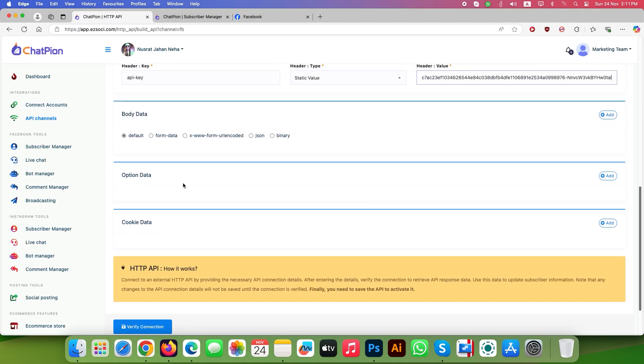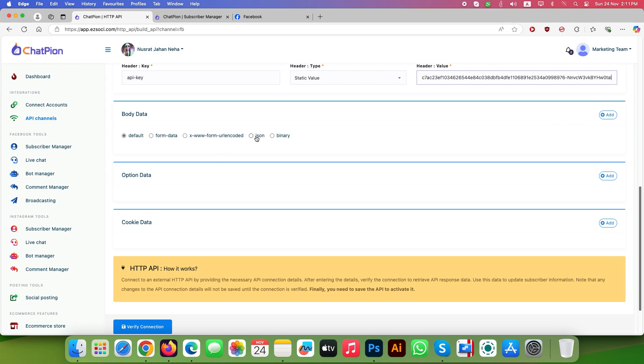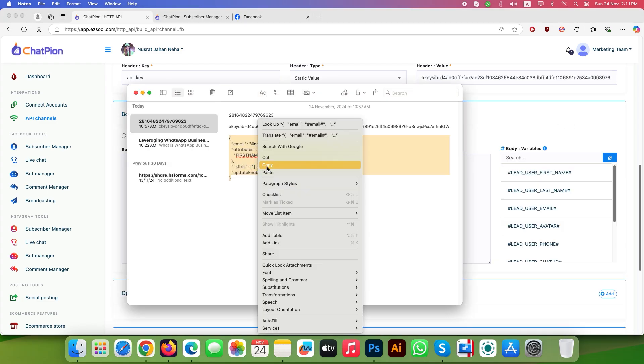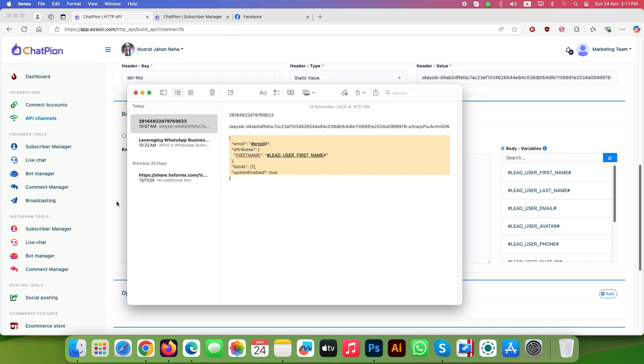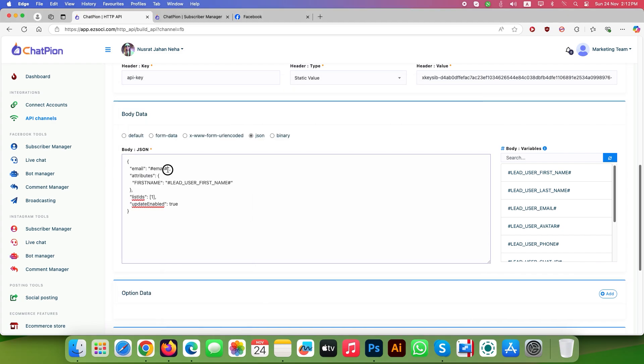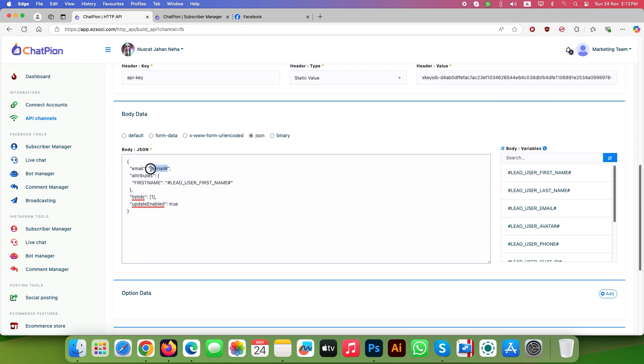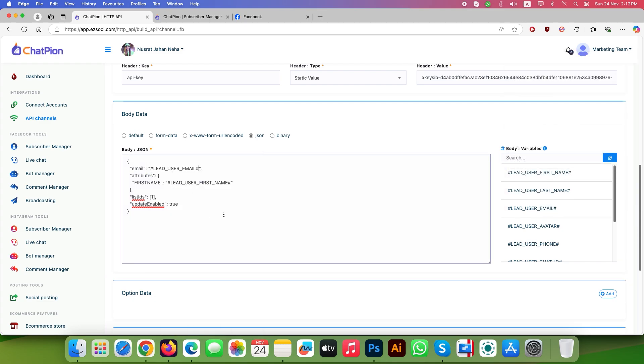Now go to body data and click JSON as format. Paste the sample JSON script inside the body field which you will find in the video description. Replace #email# with the #lead_user_email from the body variables. Just copy and paste it.